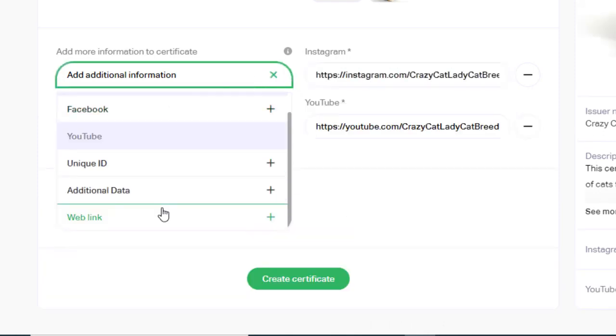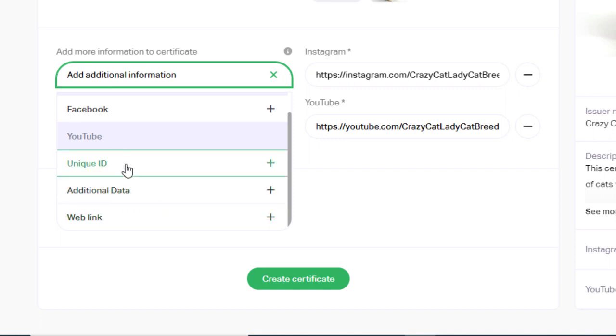The unique ID field is meant to be used to hold a unique ID of the item. This will tie the certificate uniquely to the specific item.